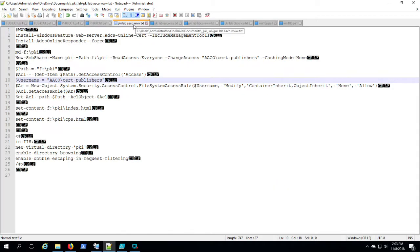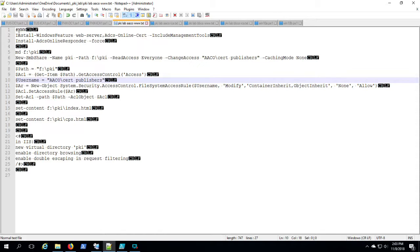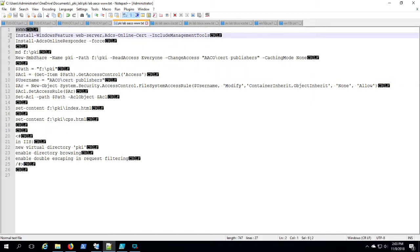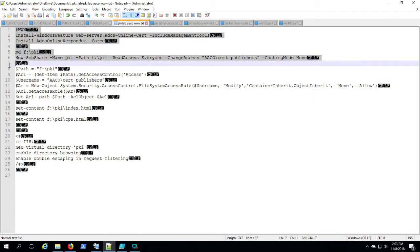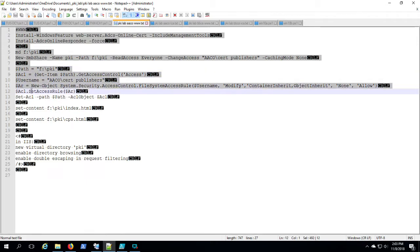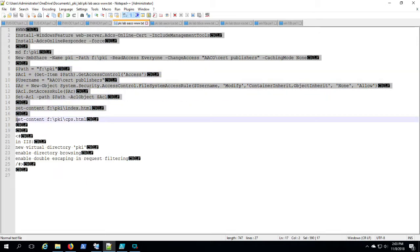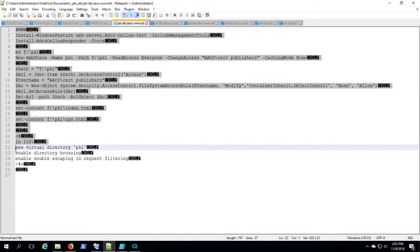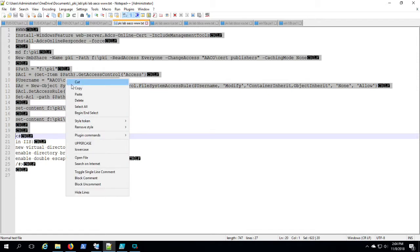So we're going to start out by installing the Windows features for PKI and we're going to establish a folder and a share, and that shared folder is essentially going to be the virtual directory for the CDP that hosts the CRL and the certs.